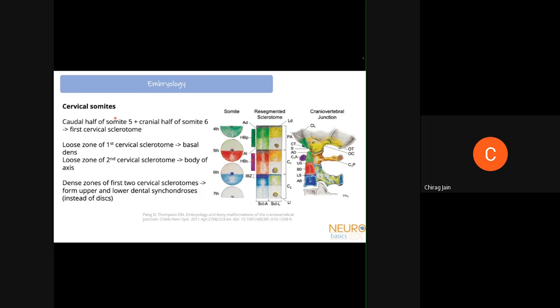Coming to the cervical somites: the cranial half of the fifth somite joins with the fourth to form the pro-atlas, while the caudal half of the fifth somite joins with the cranial half of the sixth somite to form the first cervical sclerotome. This first cervical sclerotome has an axial part and a lateral sclerotome. The axial sclerotome has a dense cranial half and a loose caudal half. The loose zone of the first cervical sclerotome forms the basal dens, and the loose zone of the second cervical sclerotome forms the body of the axis.